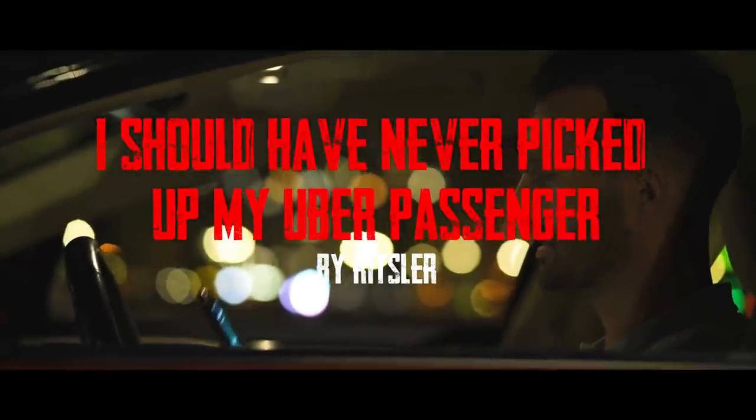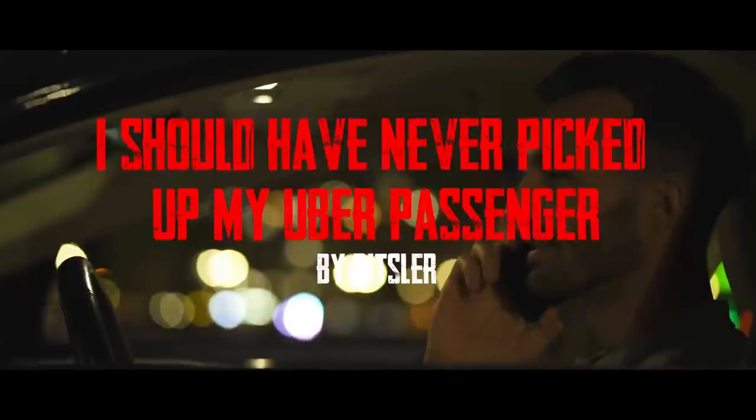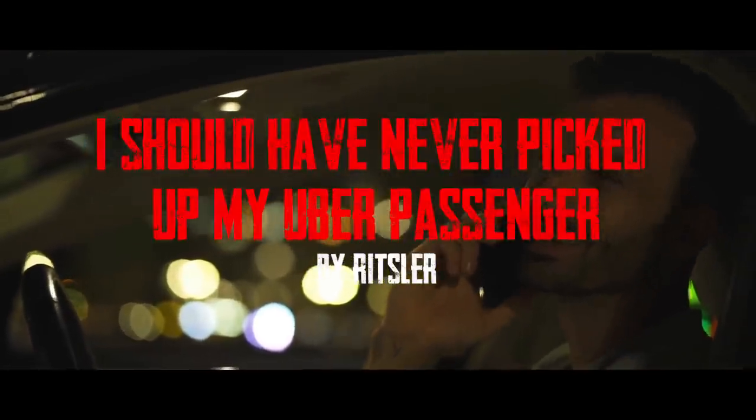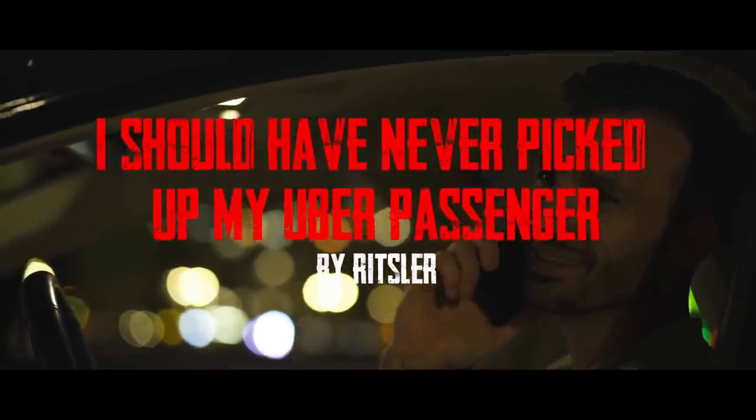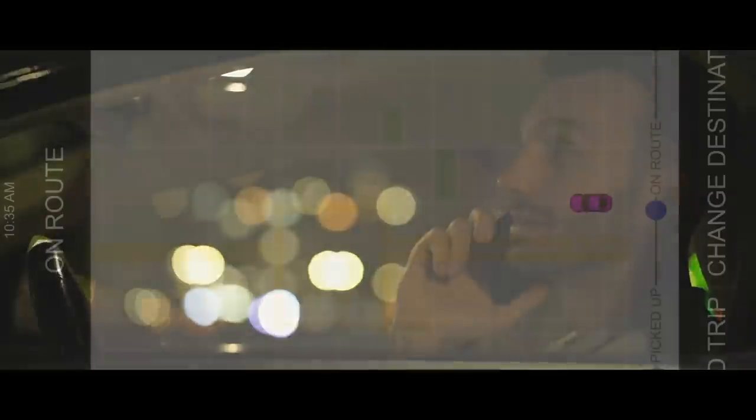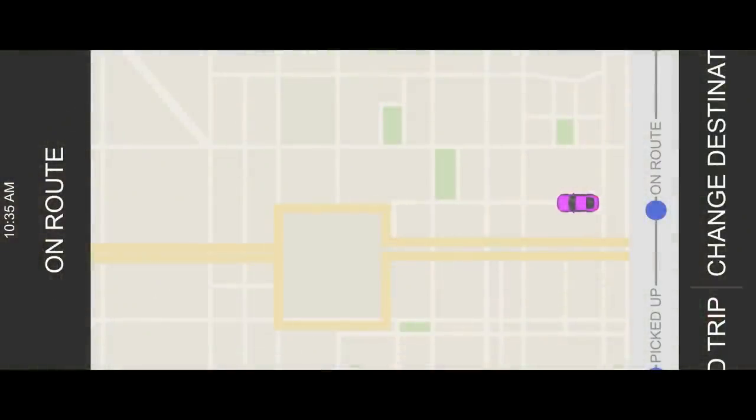In an increasingly gig-based economy, you take on jobs you can, even the ones that send alarm bells ringing in your head, because you can tell that something just isn't quite right.